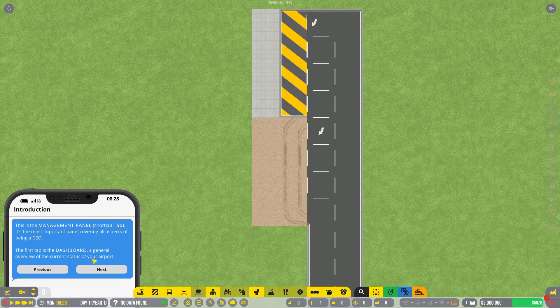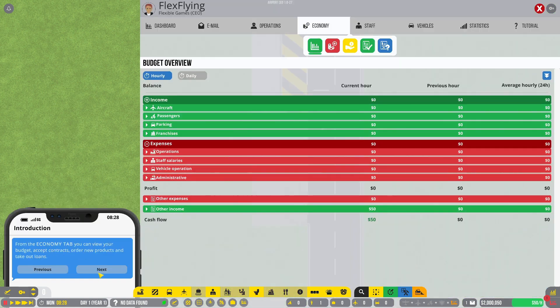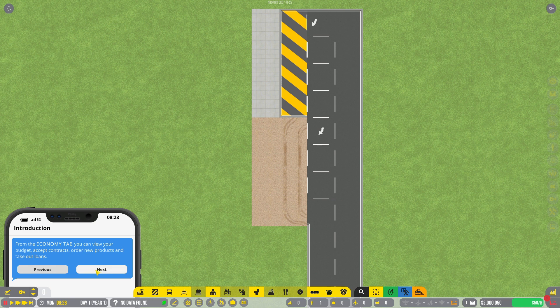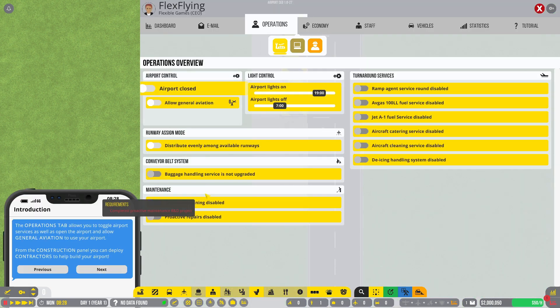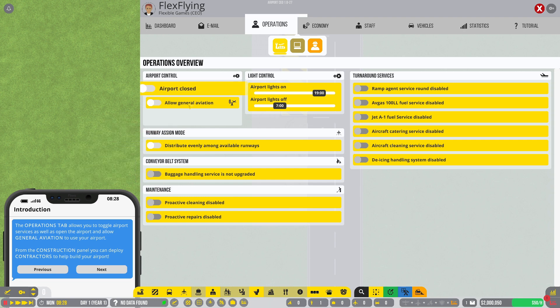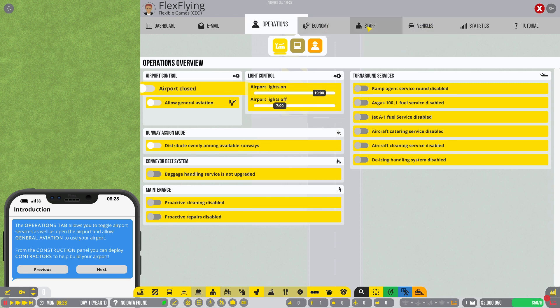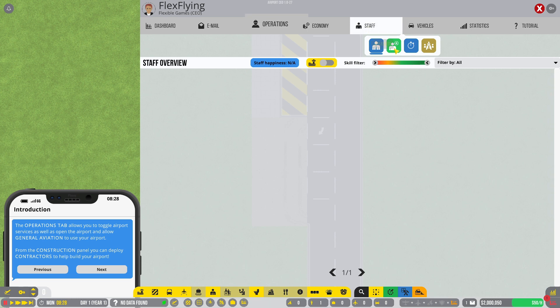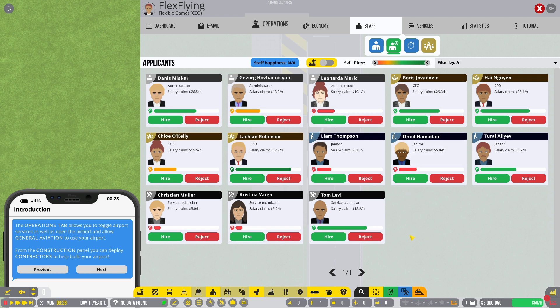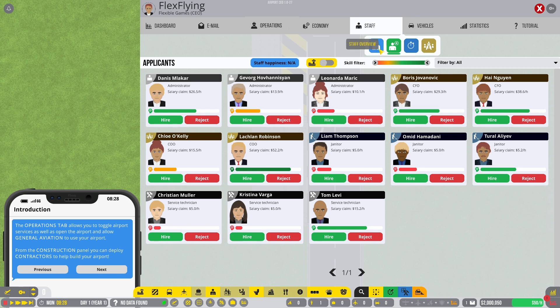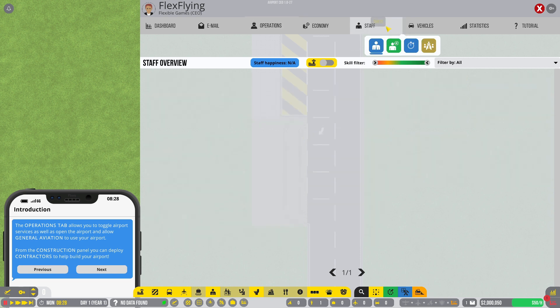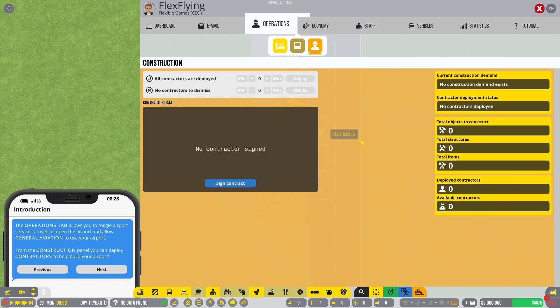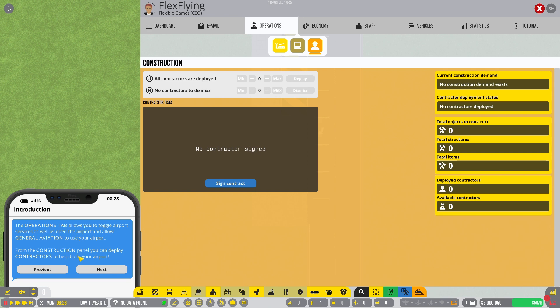Tab is the shortcut there. Economy. Order new products. Take out loans. Operations. Oh, yeah. I gotta hire contractors. You know, I gotta hire people to do things and stuff. Like applicants. Oh, there's like a filter on skill. That's nice. All right. COO, administrator, CFO, janitors. I may have to update my mod for this. Operations. Construction. No contractor signed. So, we need to sign a contractor.